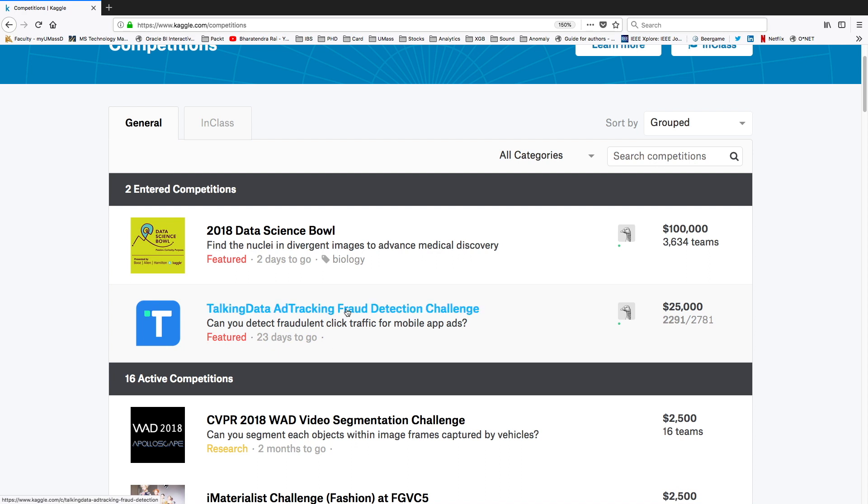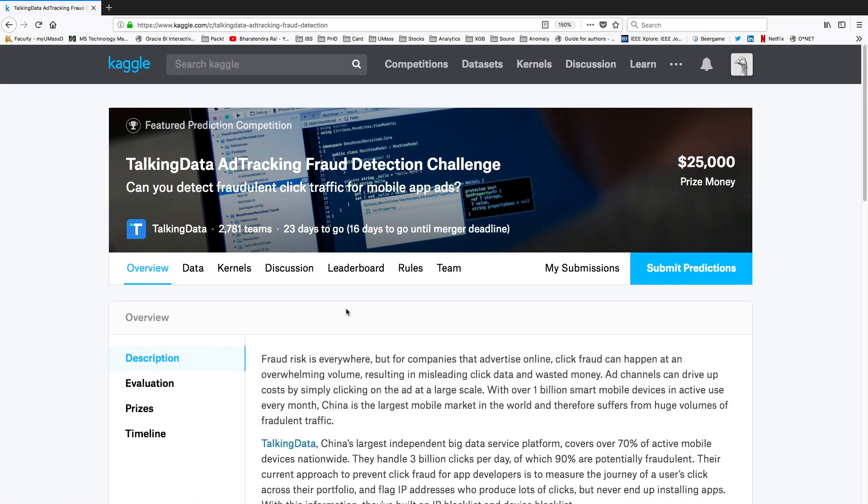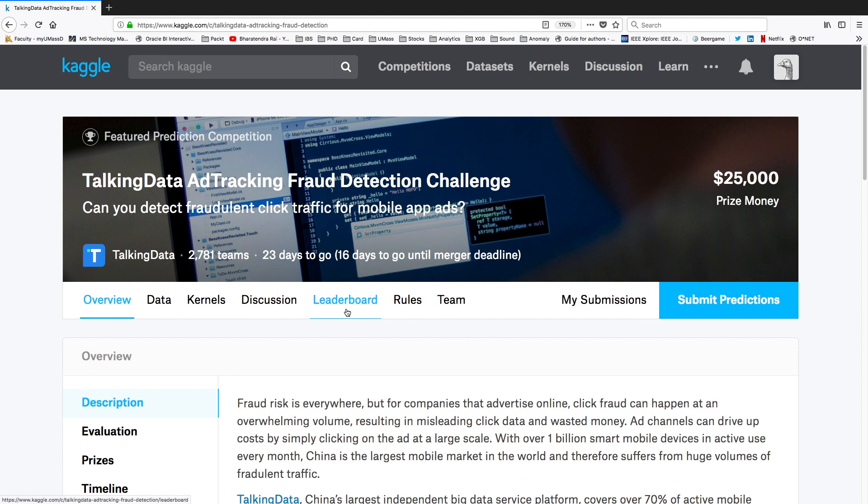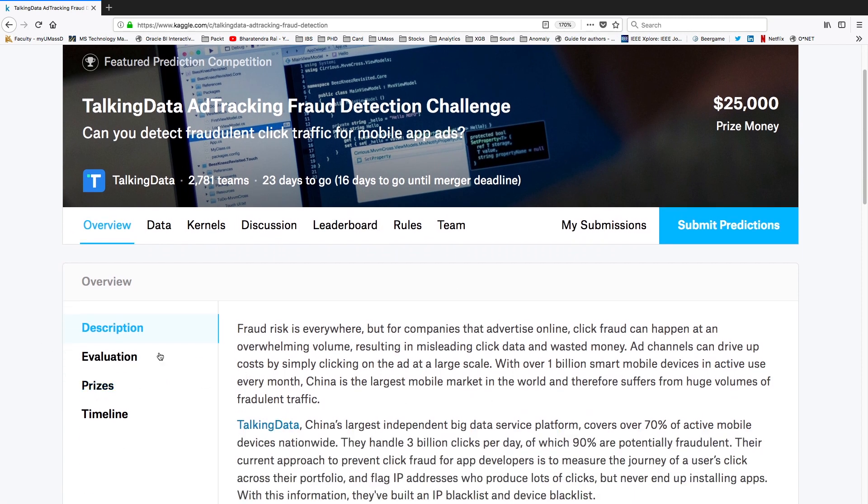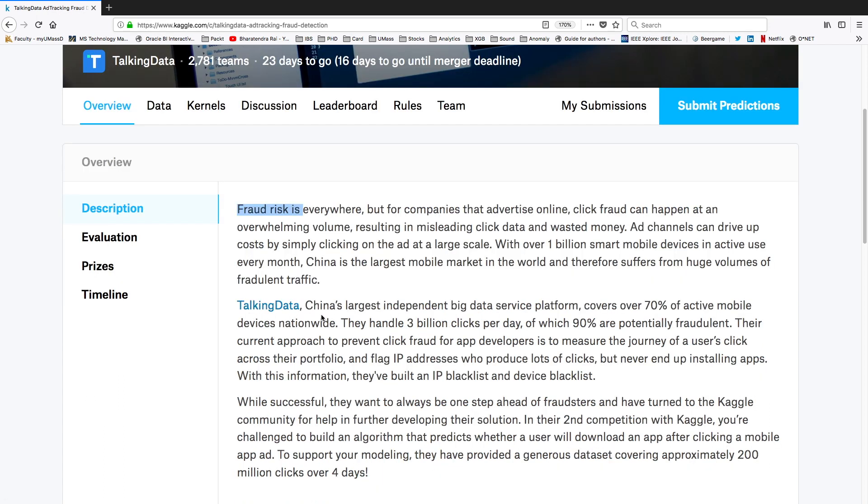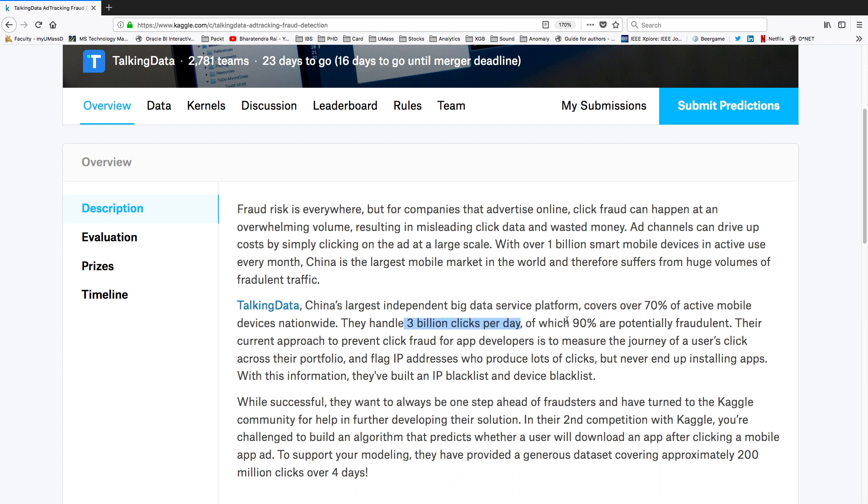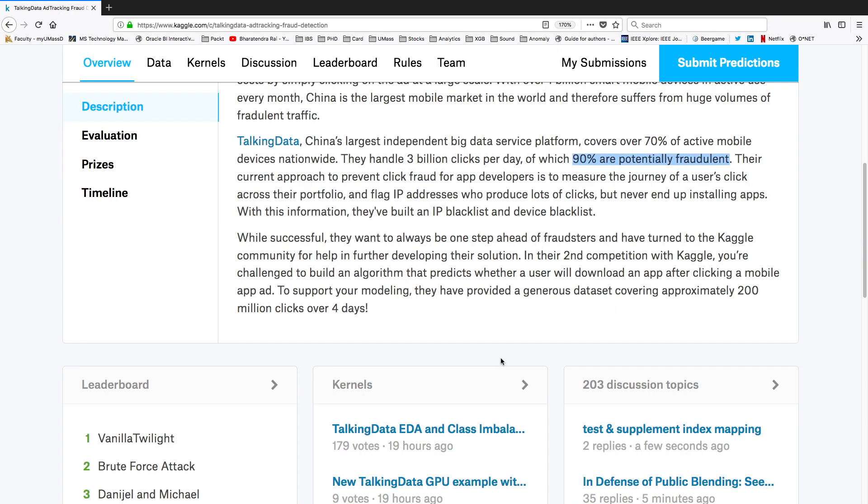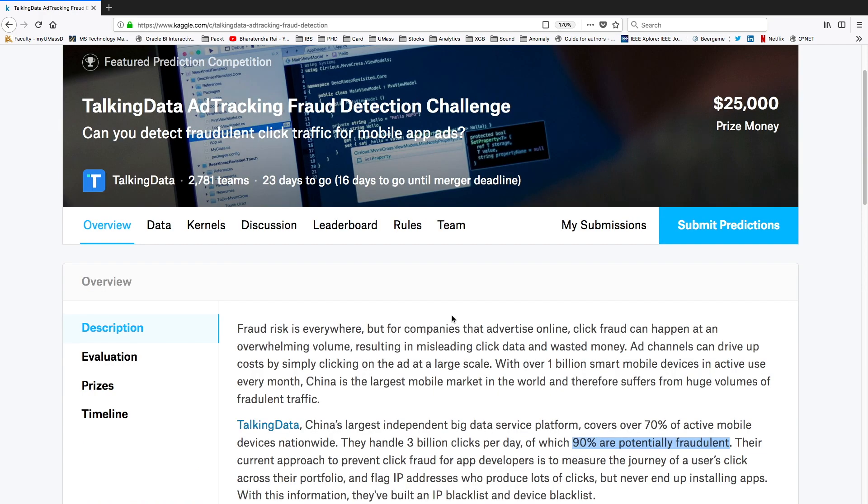When you click on this challenge it takes you to the website and provides a lot of information. There's a description that this is about fraud risk detection. TalkingData is based on China's largest independent big data service platform, which covers more than 70% of active mobile devices nationwide. They handle 3 billion clicks per day and 90% are potentially fraudulent. In this challenge one has to develop a prediction model to make a prediction whether somebody who clicks on an ad will download the app or not.